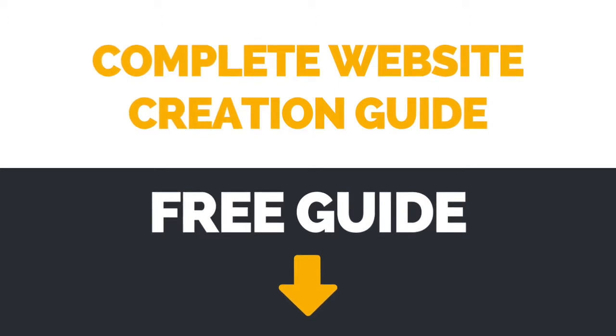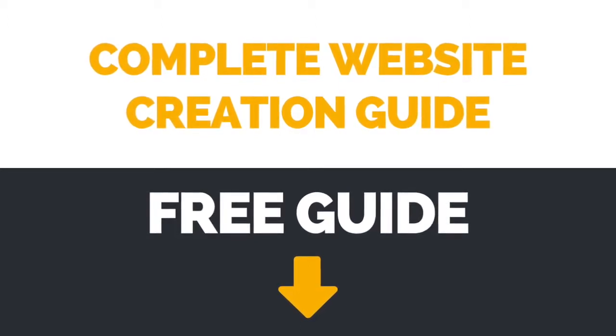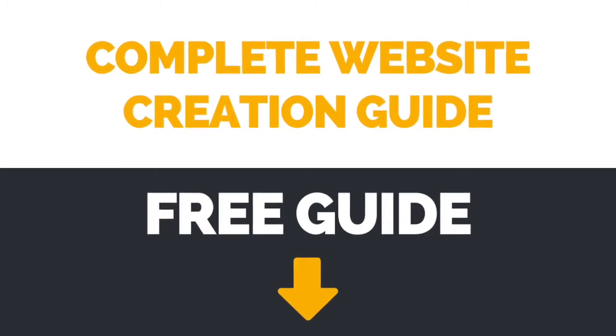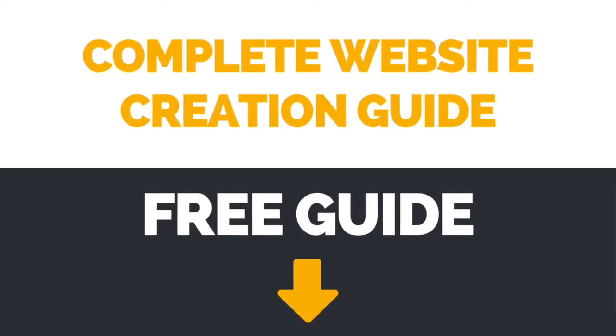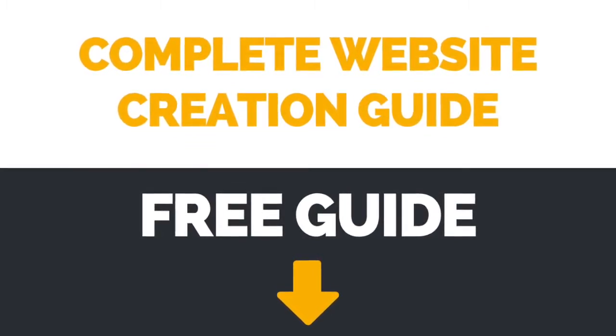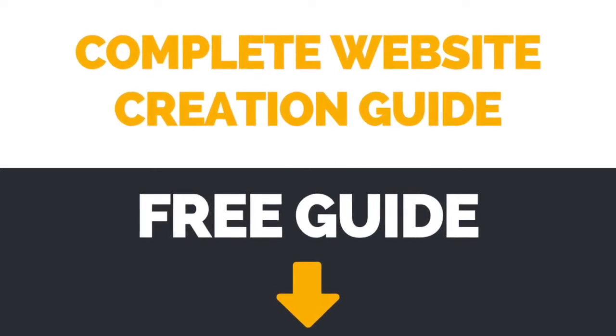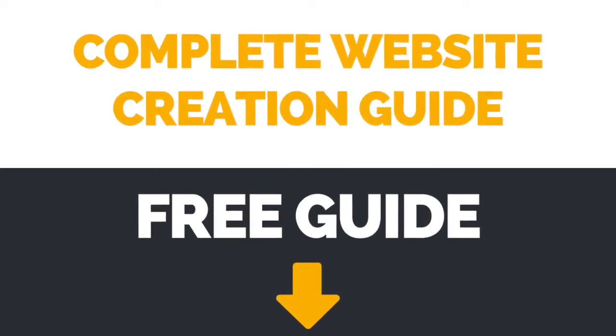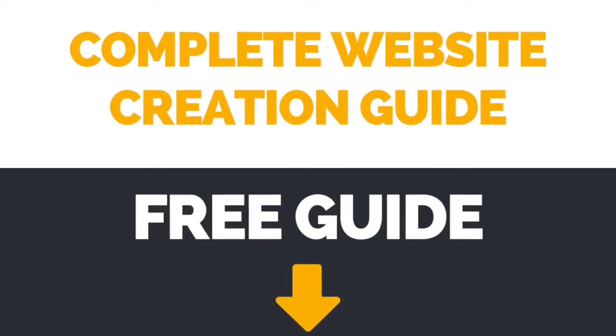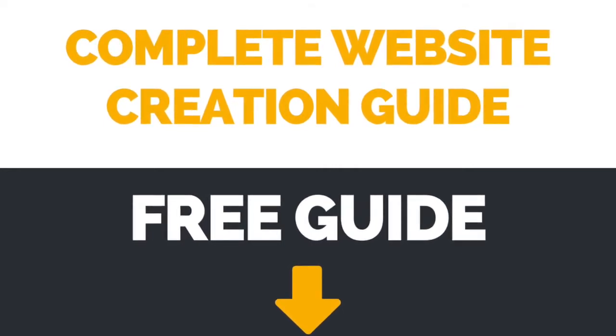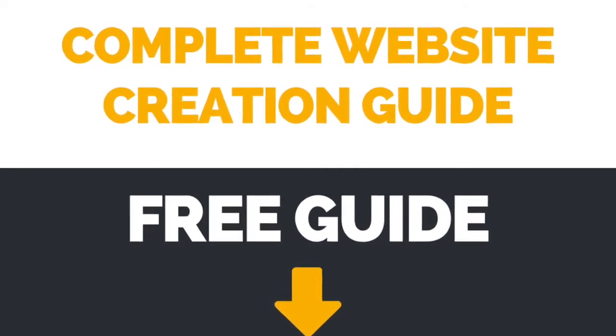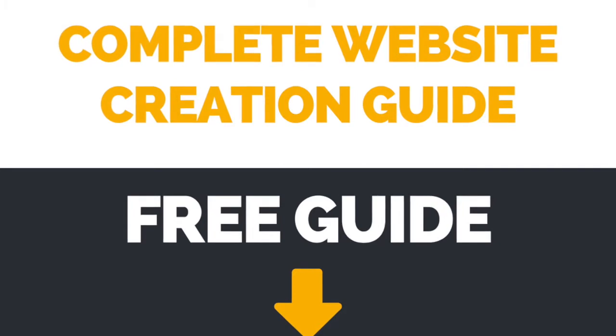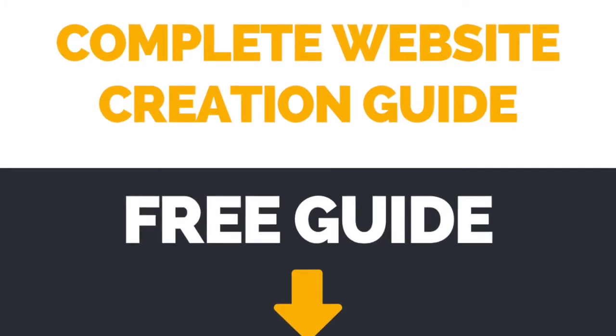If you're interested in more information on how to create your own website and blog in a way that gets more email subscribers, converts like crazy, and gives you the freedom you deserve, make sure to download the free complete website creation guide by clicking on the link in the description box below.